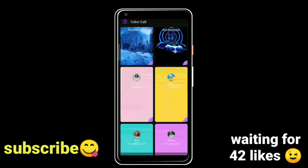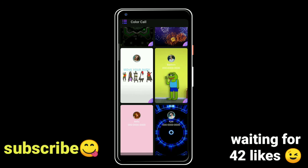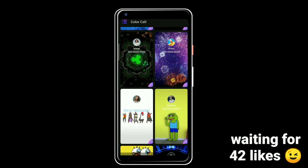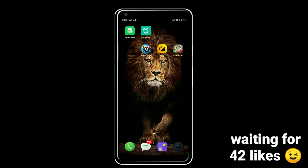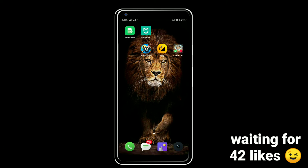You can choose your channel and download it. If you like this video, the description link to the app is below. Please like this video and subscribe to the channel.